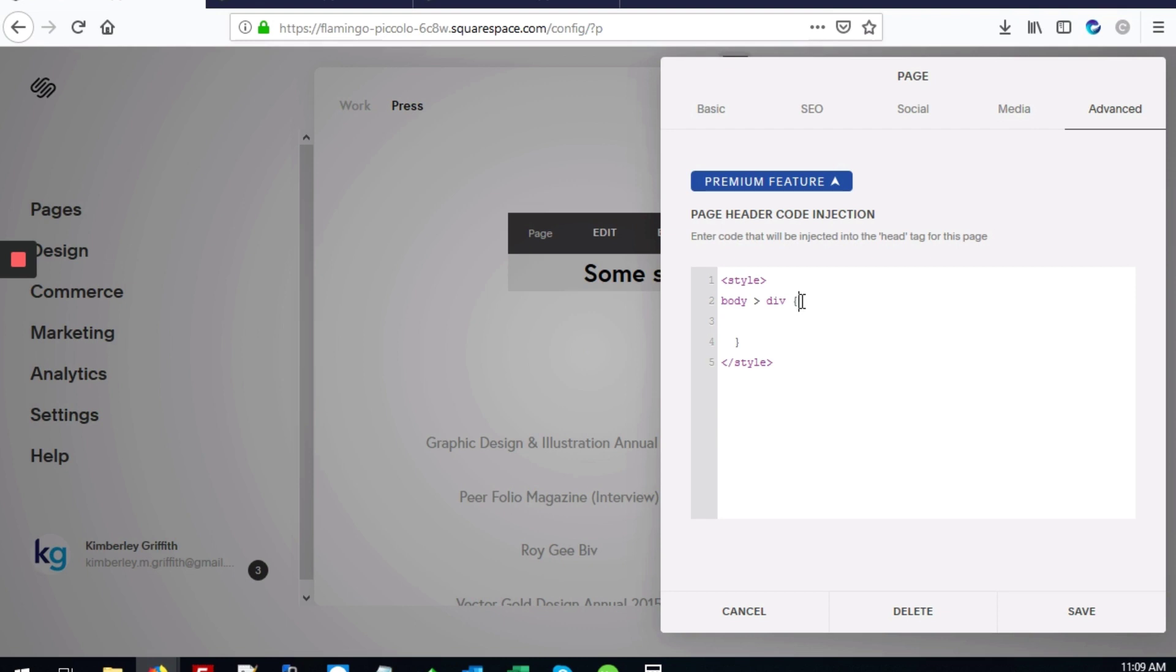What this does is add the background color to the div that is right below the body tag, and the body tag governs the entire page.